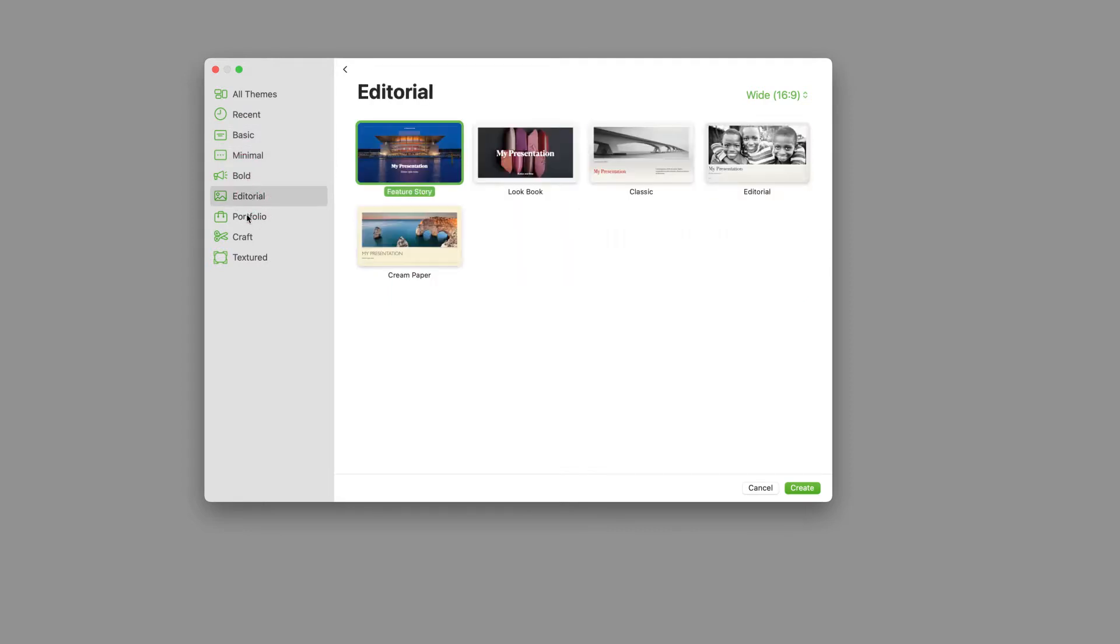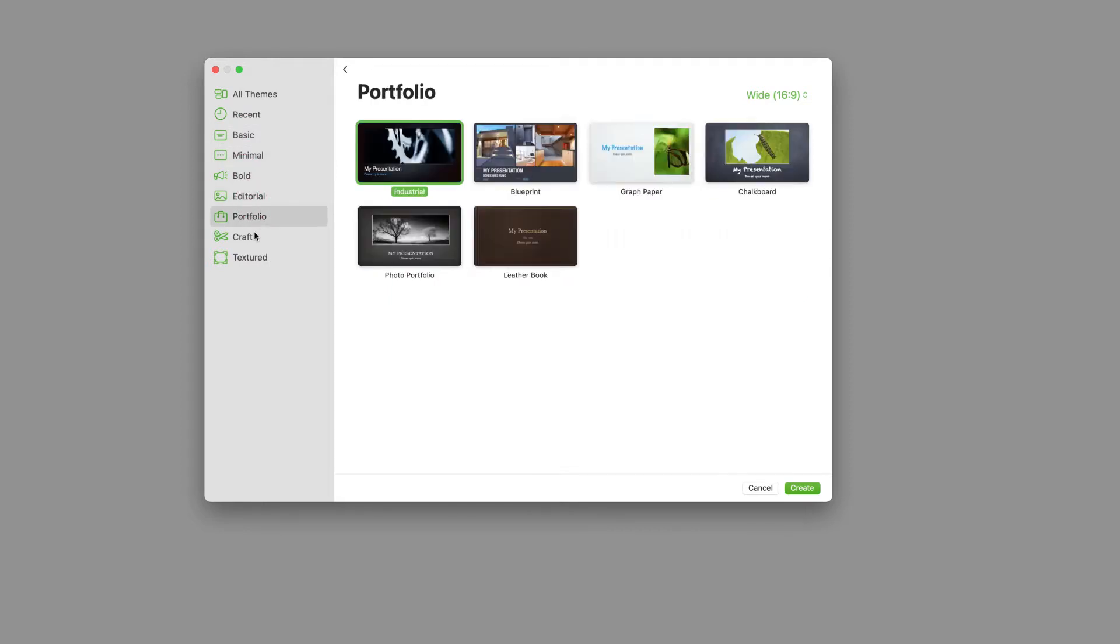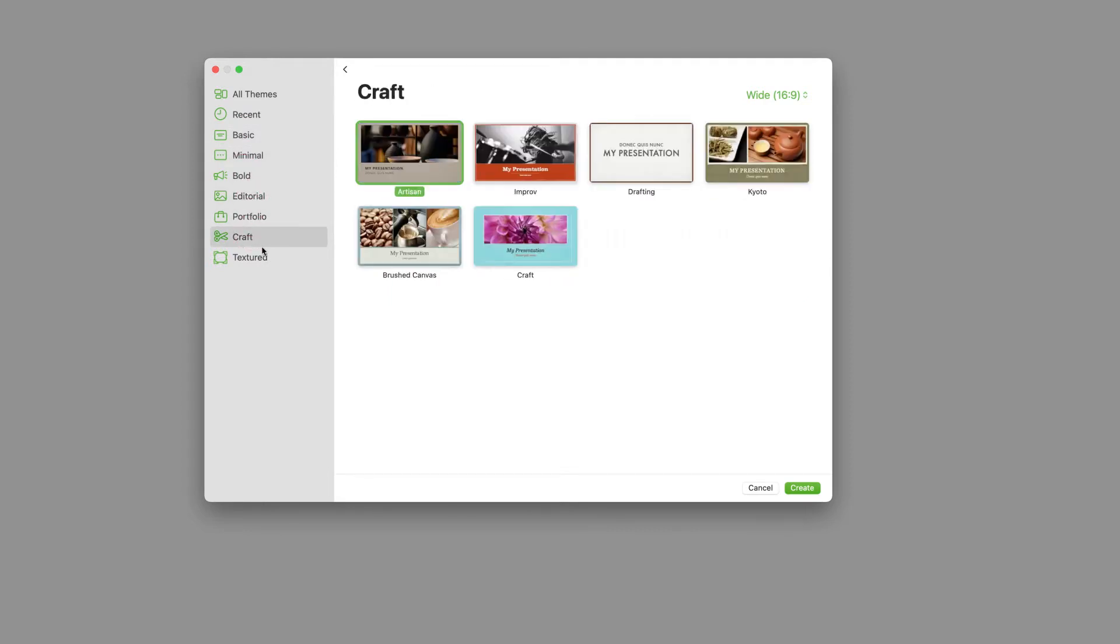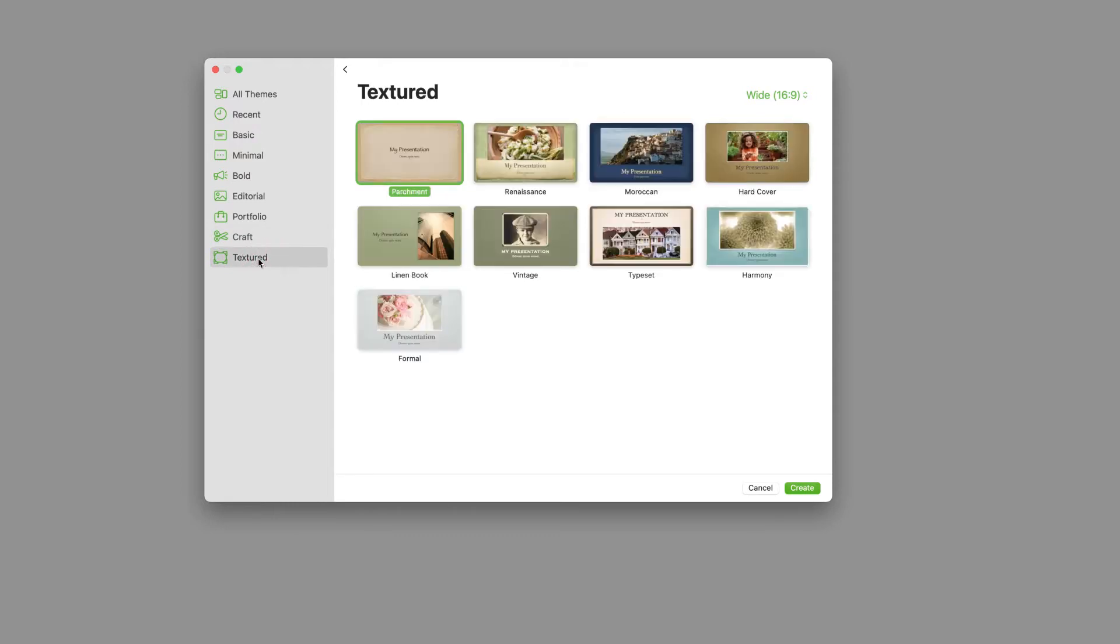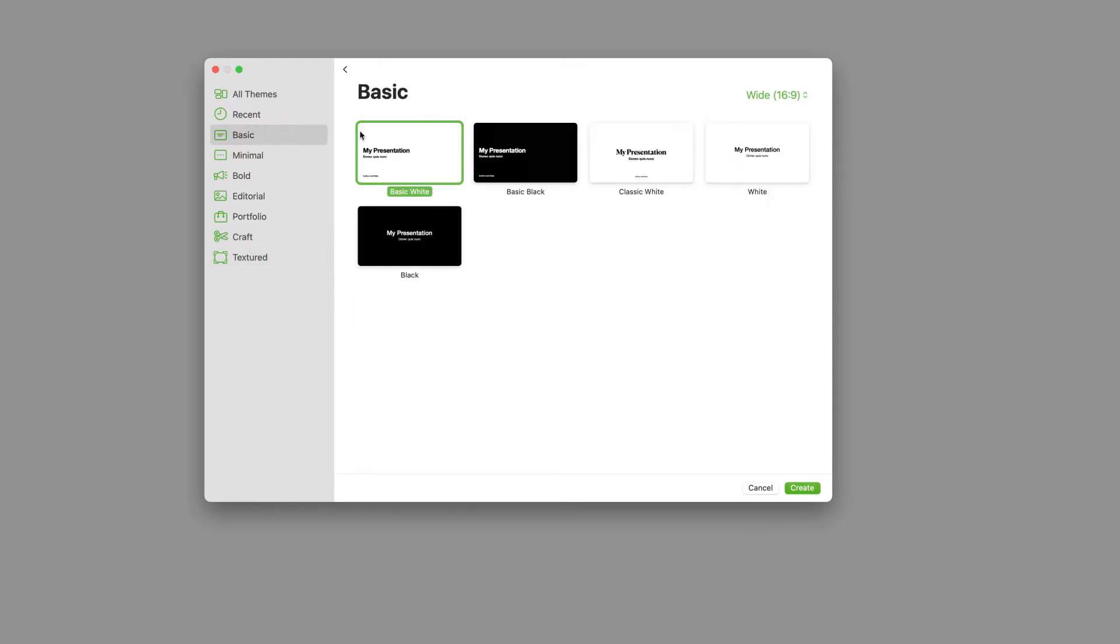The first thing we have to do is choose a theme. We're working with a blank presentation today. The size of the presentation doesn't matter because we're going to change that in a second.